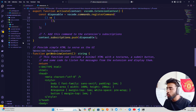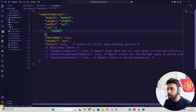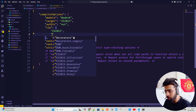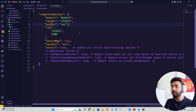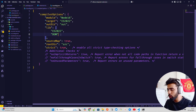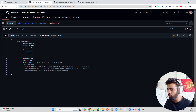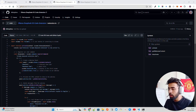One more important thing: in 'tsconfig.json', add the 'dom' library to the lib array. Without this you'll get a 'Headers not found' error. So the three files to focus on are package.json, extension.ts, and tsconfig.json.